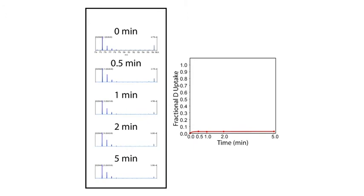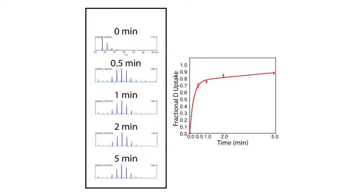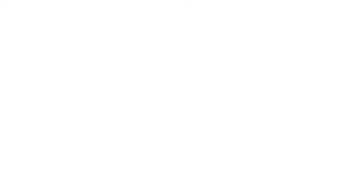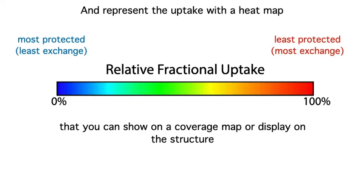We can do this for each of the different peptides. Peptides that are well protected show little to no exchange, and those that are not protected show high levels of exchange.